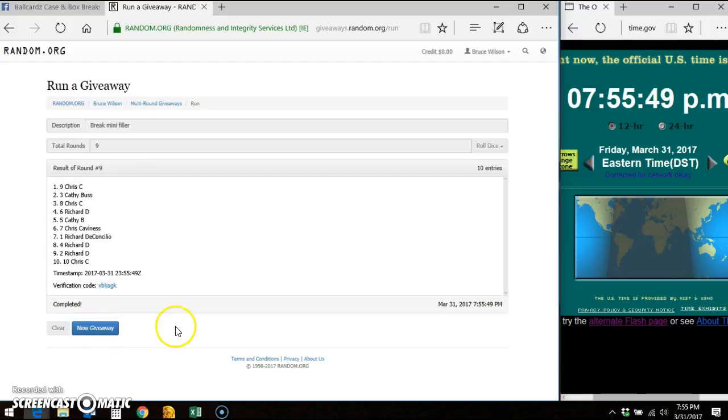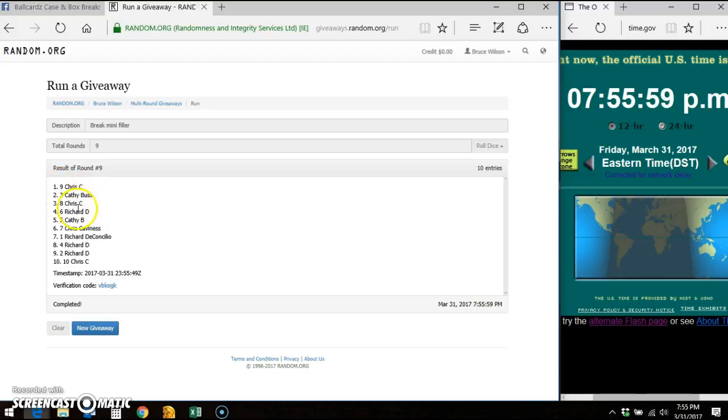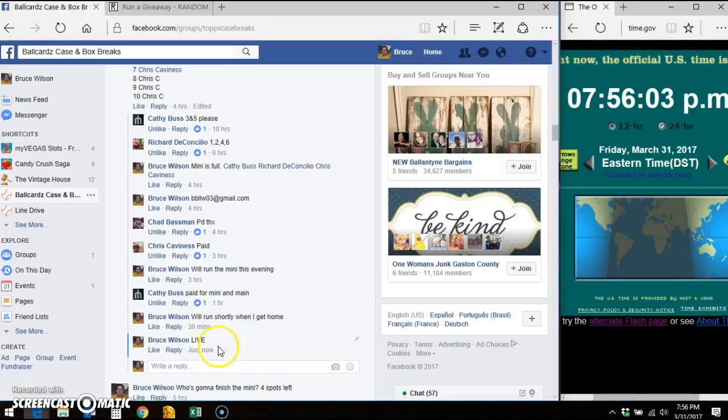The winners are... There it is. Chris takes down spot one. Kathy takes down spot two. Chris takes down spot three. You will draft in this order of the teams. There's the verification code and timestamp.